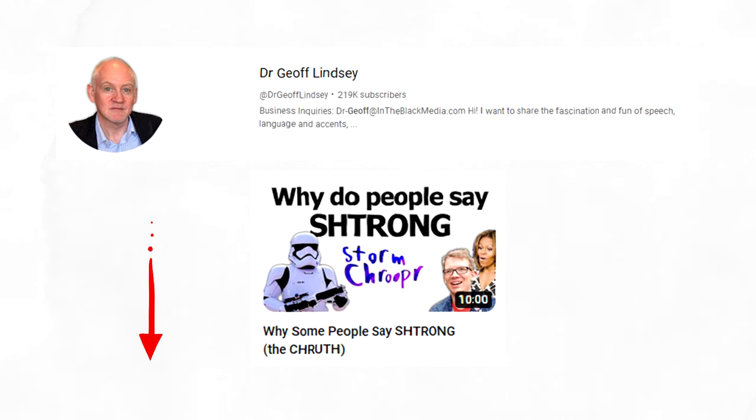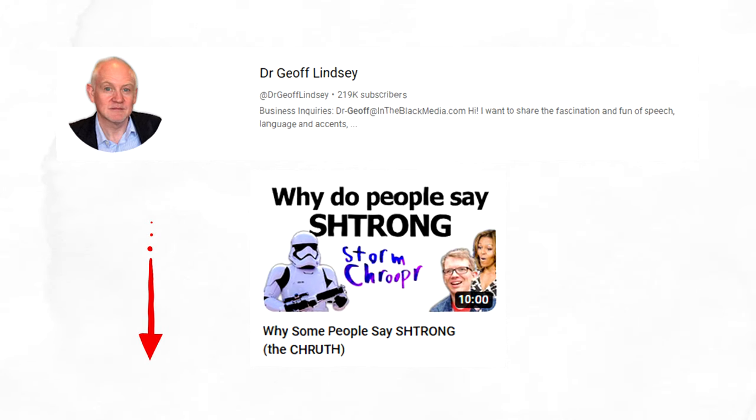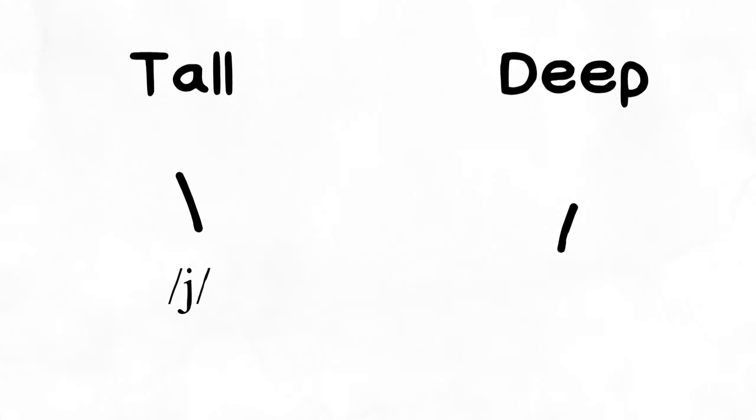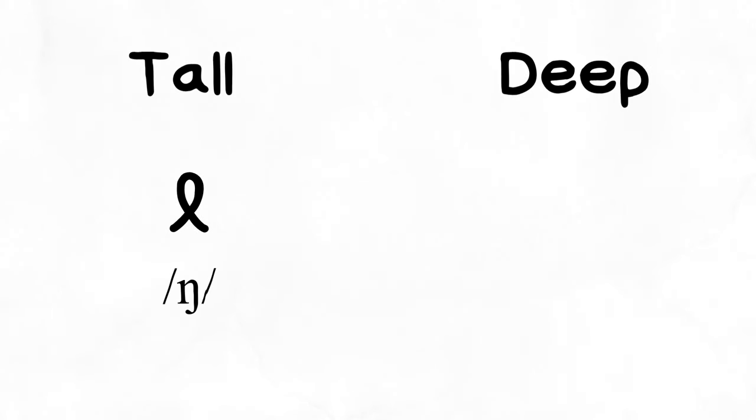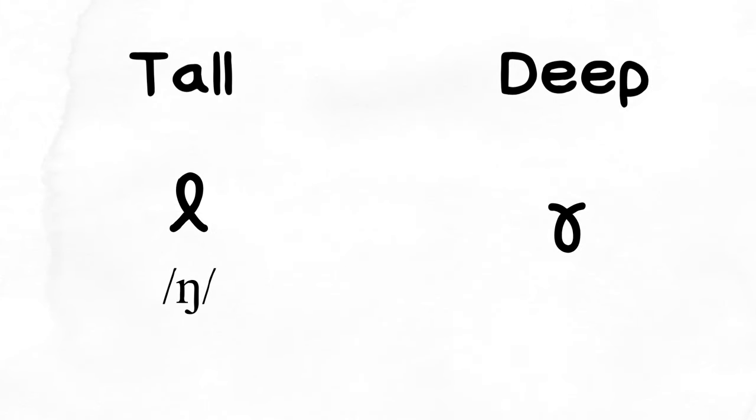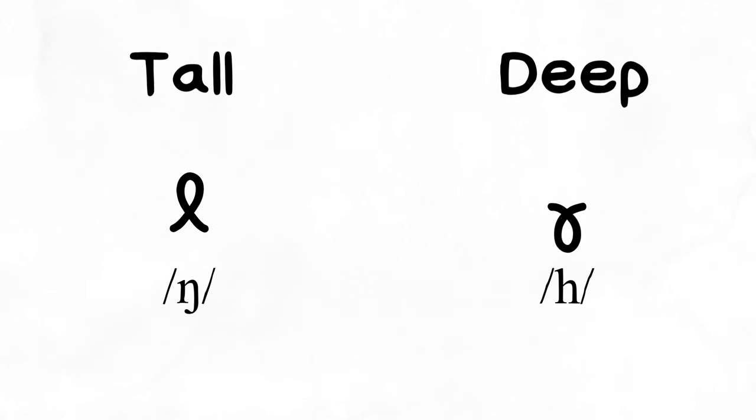The last four tall and deep letters are yeah, which makes the yuh sound, woe, which makes the wuh sound, hung, which makes the velar nasal ng sound at the end of its name, and haha, which isn't funny at all, but it makes the huh sound.